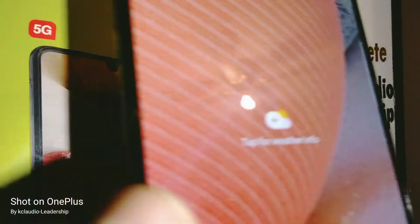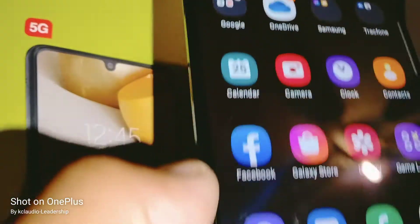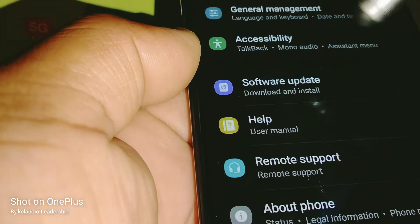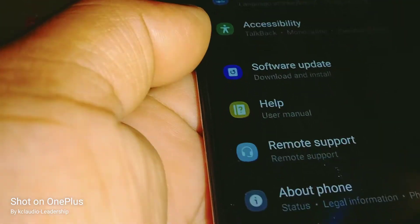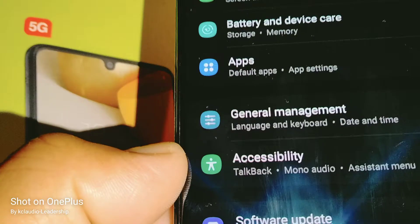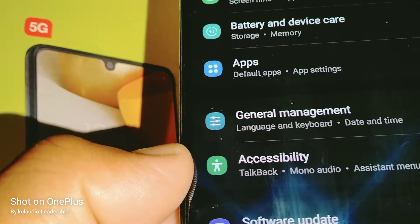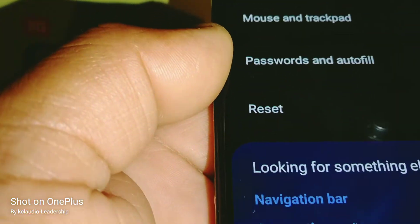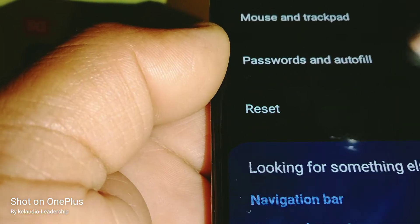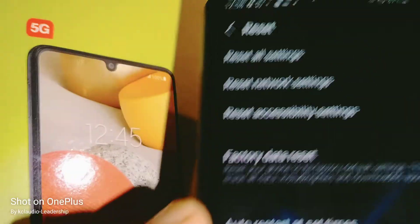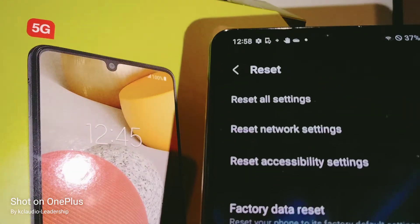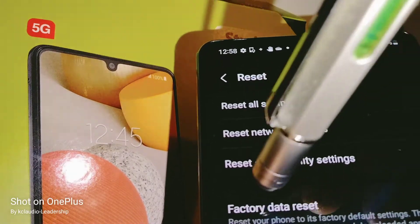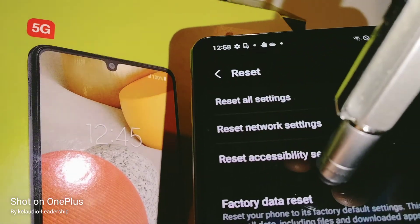Let's go ahead and open Settings on the phone. Now let's go and open General Management. Then at the bottom of the screen, let's go and find Reset. Now they give us three ways to reset — I'm going to select Factory Data Reset.